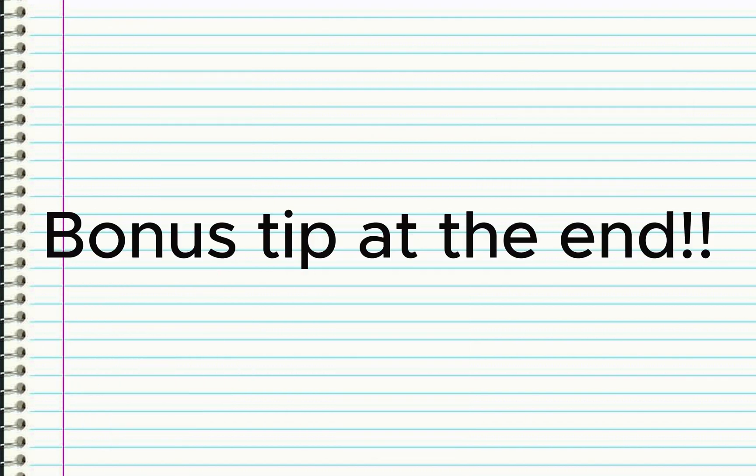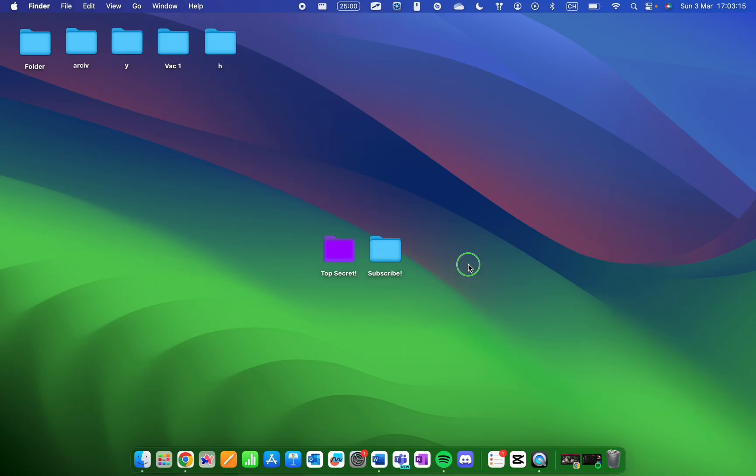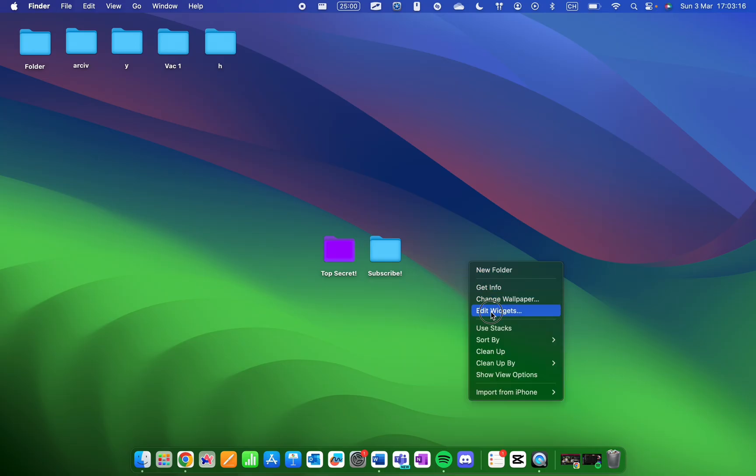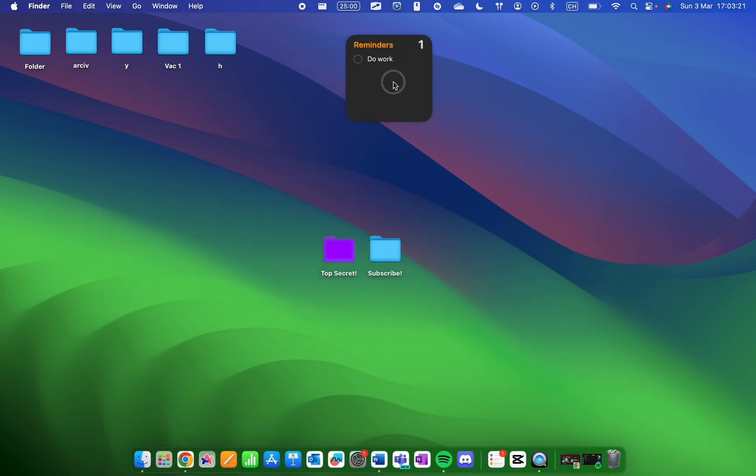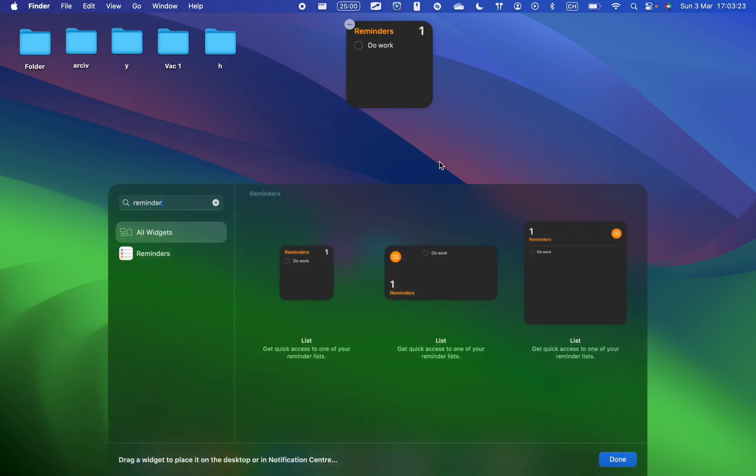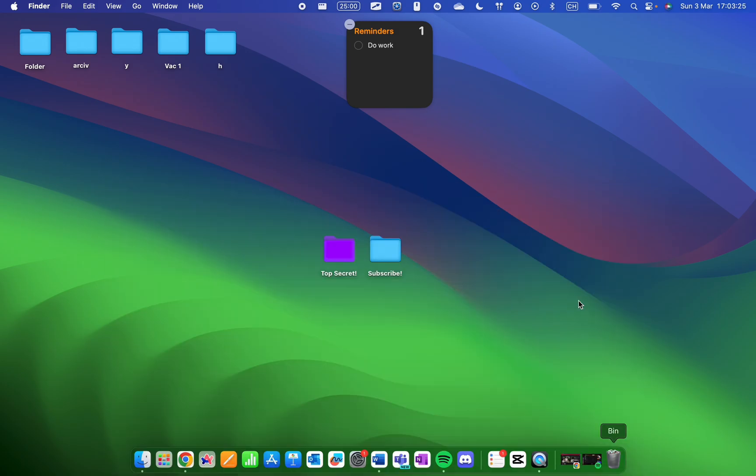Bonus tip for work efficiency at the end. The first step in the method is really simple: just make a to-do list using the Reminder app. Add the Reminder widget to your desktop, set a study time and title, and it'll notify you.